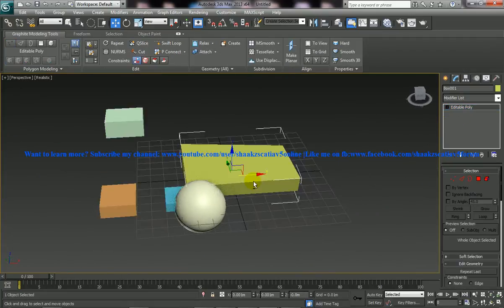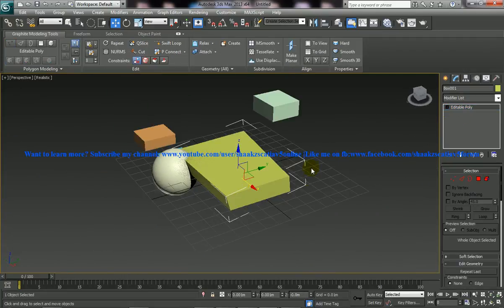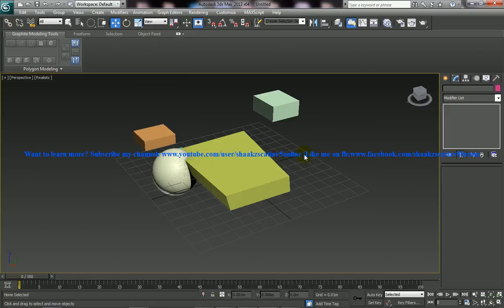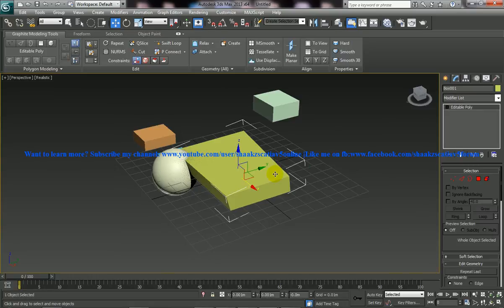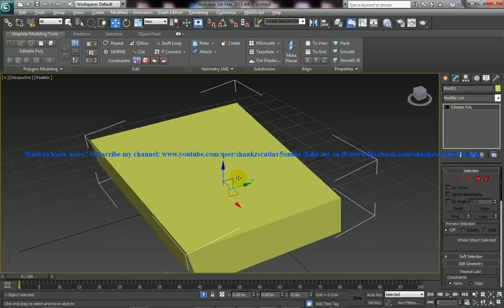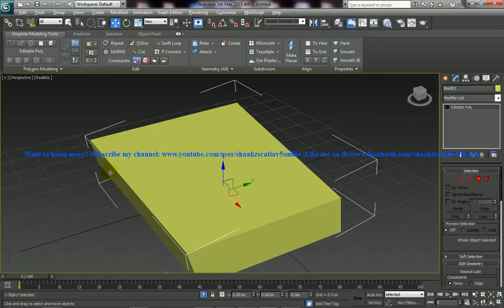This is very simple, so keep this in your mind. Select the object and just press Alt Q. Once you select that, what happens is everything gets hidden and the object is getting zoomed. So it does two functionalities.